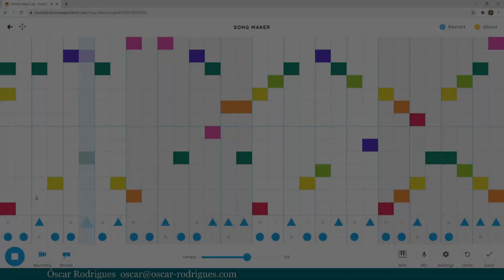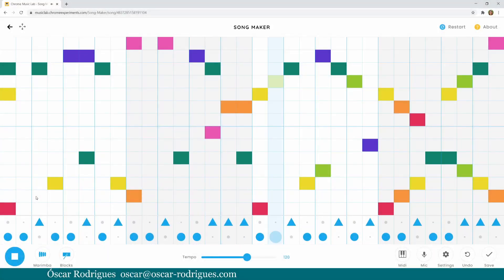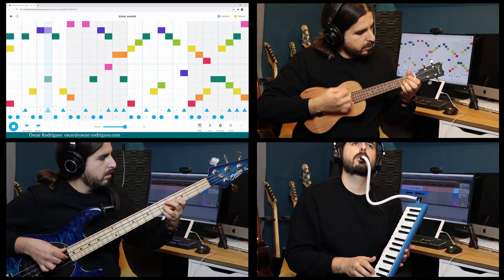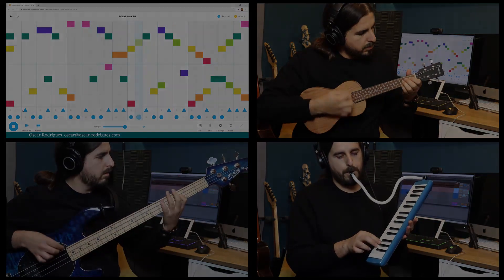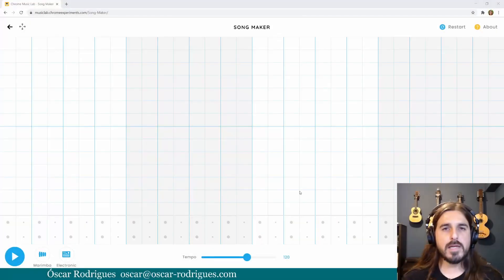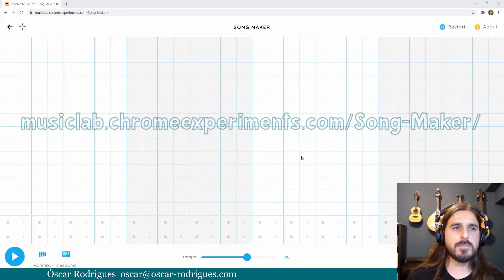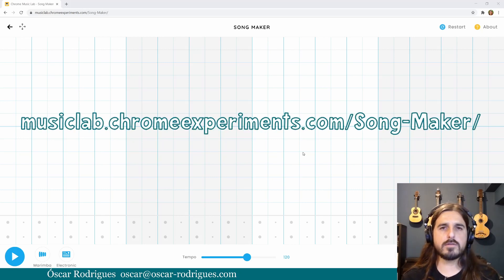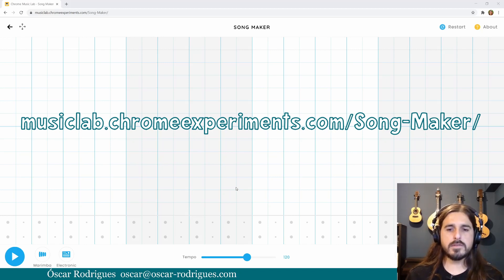On this episode, we'll have a look at Songmaker. Songmaker allows you to do things like these, and later on I'll leave some tips for you to do even more. Let's get started. Here is Songmaker — the URL is musiclab.chromeexperiments.com/song-maker/. It's part of the Chrome Music Lab. I'll leave links in the description below.